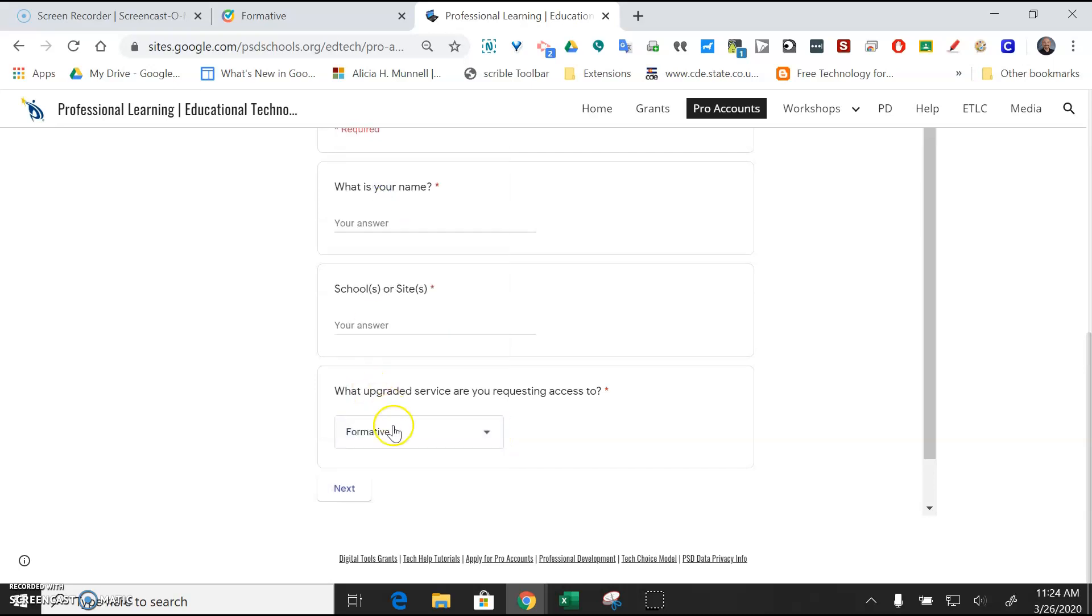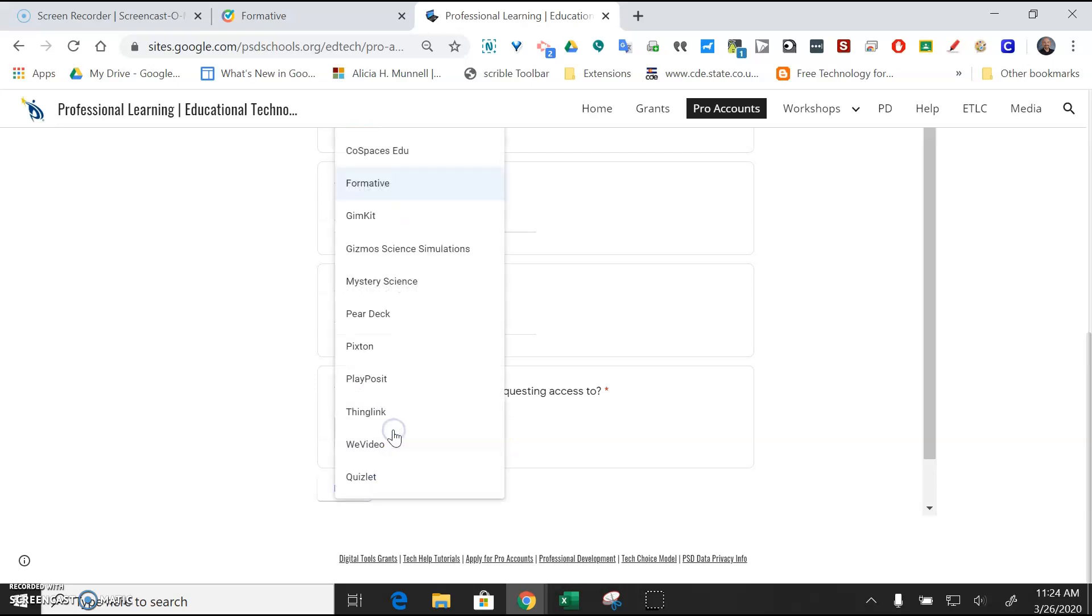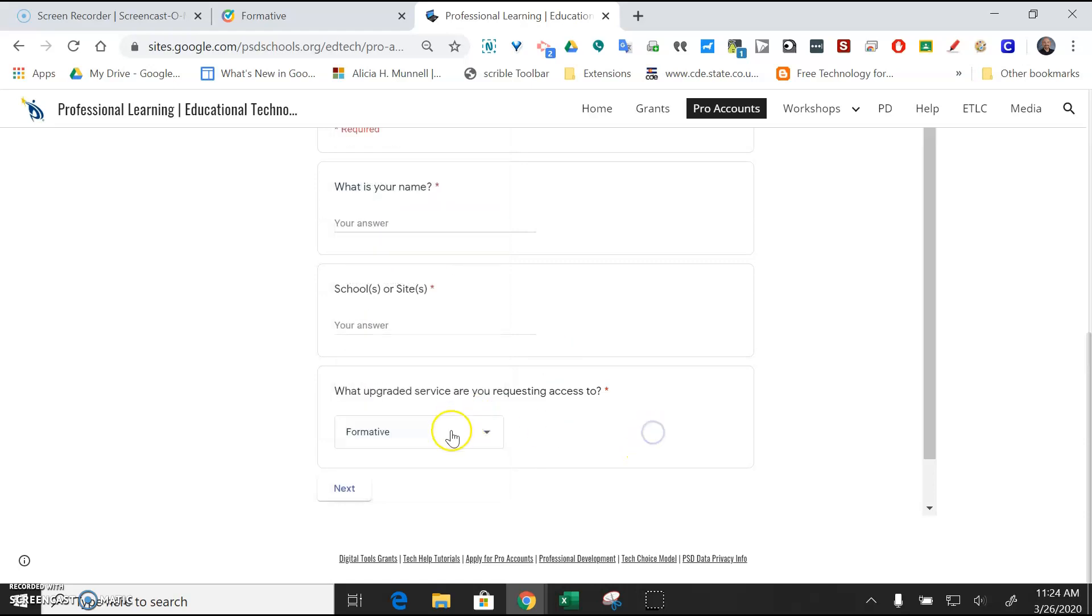You're just going to fill out your name, your school, and then in this drop-down you're just going to pick Formative. If you don't see Formative in the drop-down, just type an F and it will pop that in there, and then you'll hit Next. That'll email Kevin Murray. He'll make you a Pro account, and it should be ready in just a few minutes.